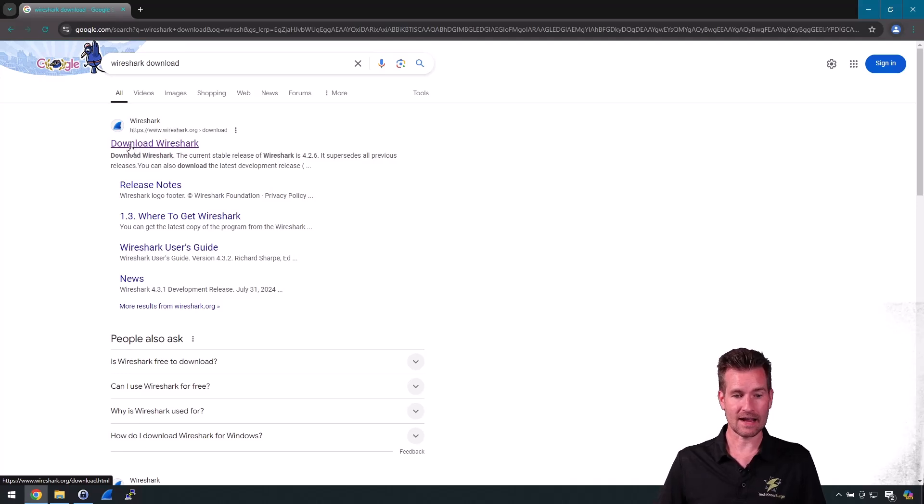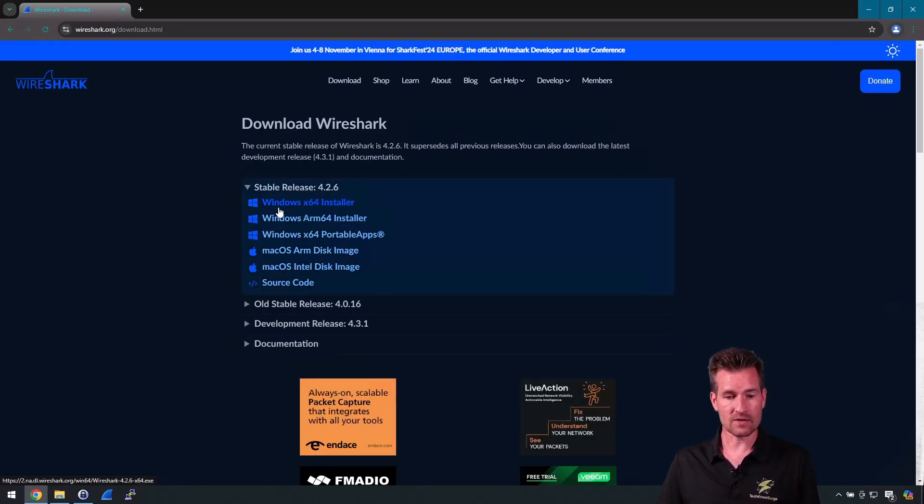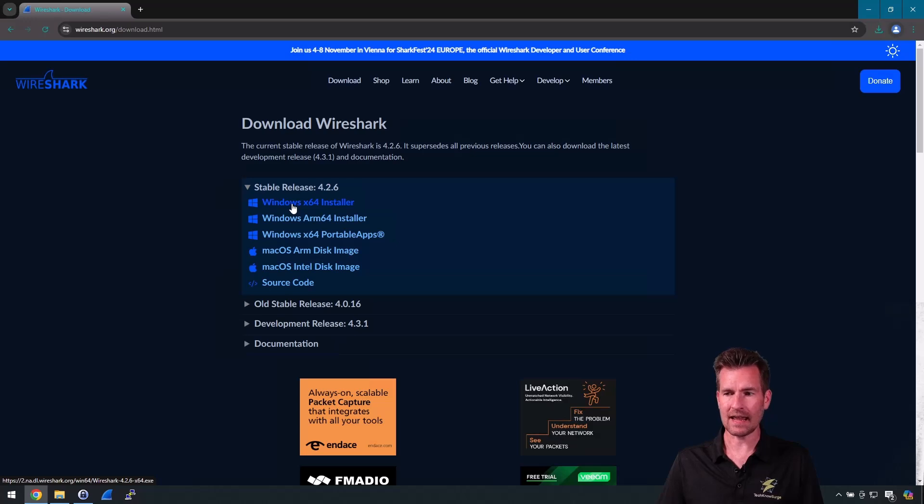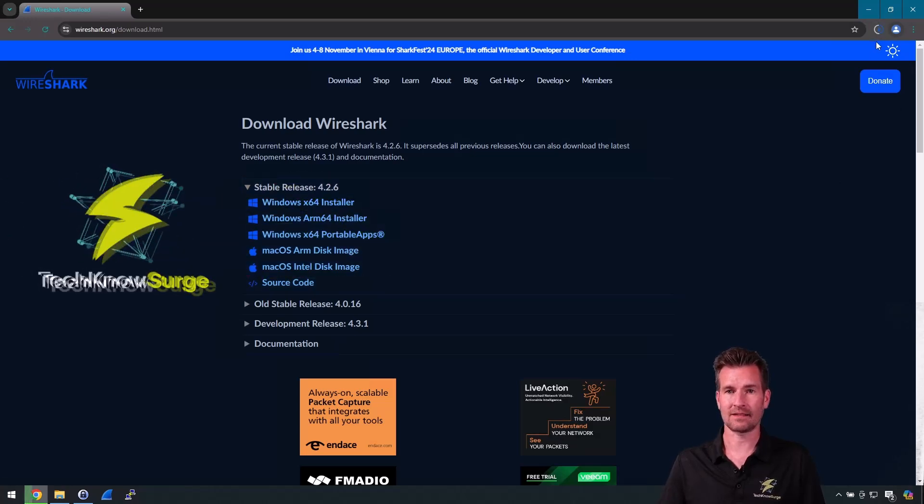Here it says download Wireshark, so I'm going to go here. Here's the Windows 64 installer, so I'm going to click that and it's going to go through the download process.